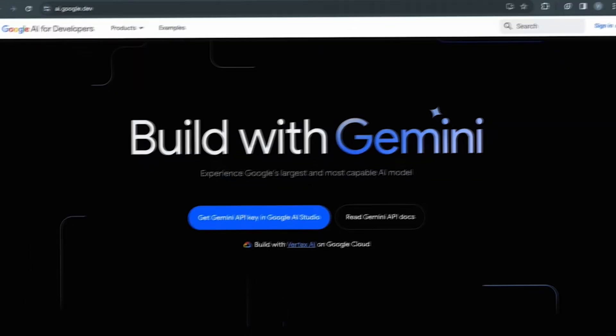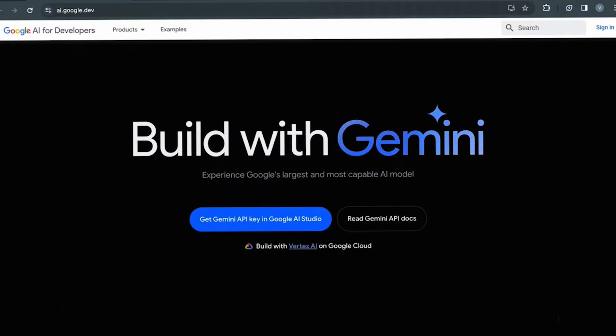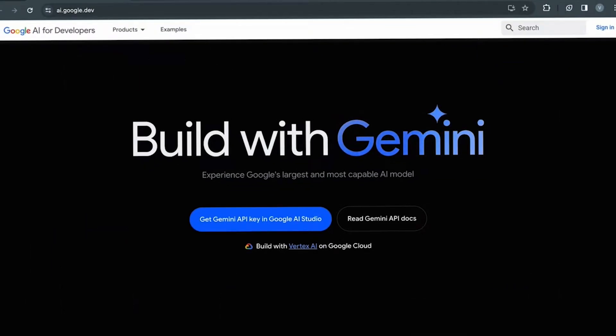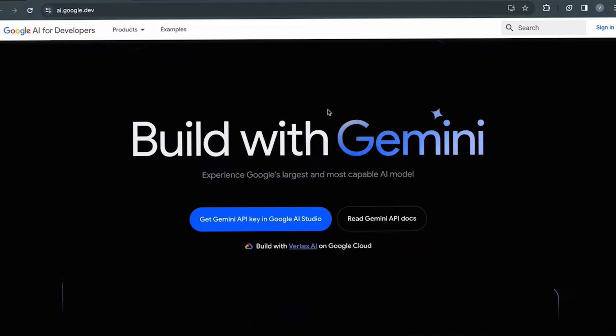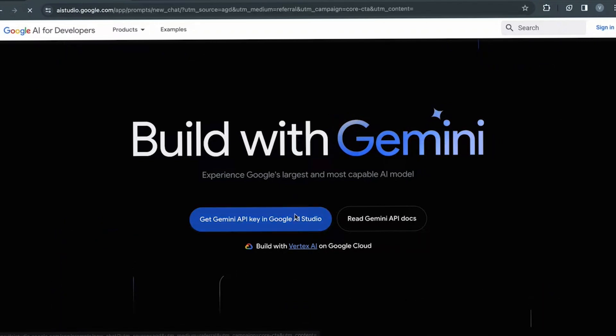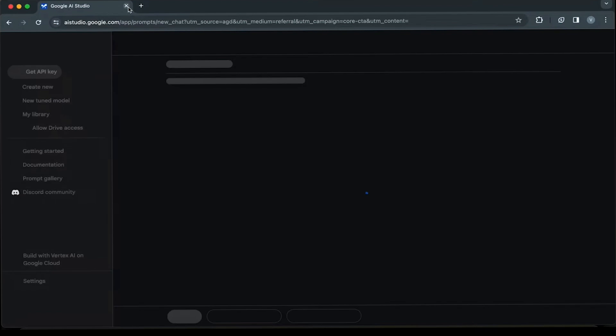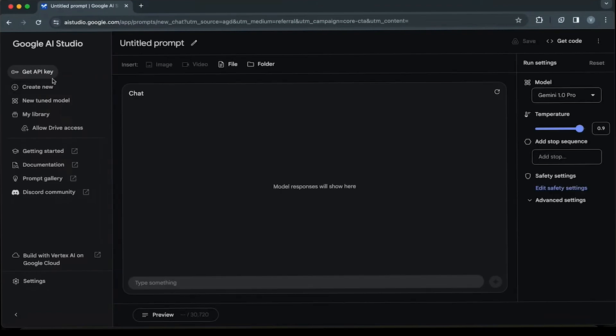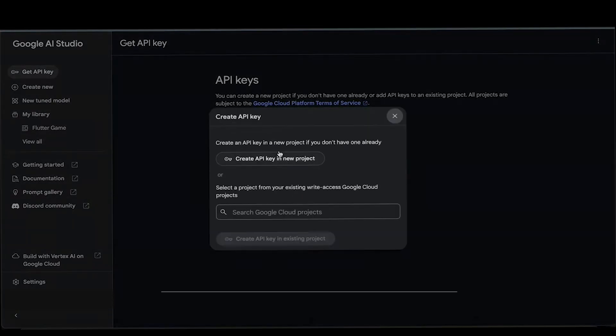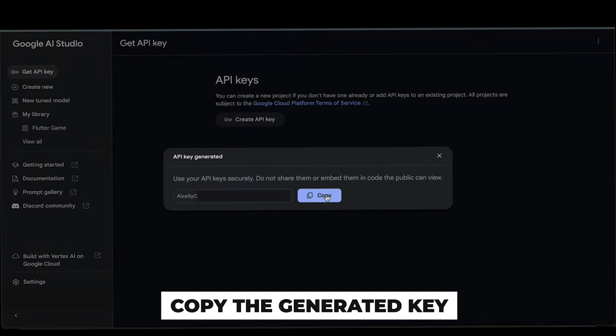First of all, obtain your Gemini API key and sign in with your Google account. Click on Get Gemini API Key in Google AI Studio. From the left sidebar, click on Get API Key. Click on Create API Key and copy the generated key.